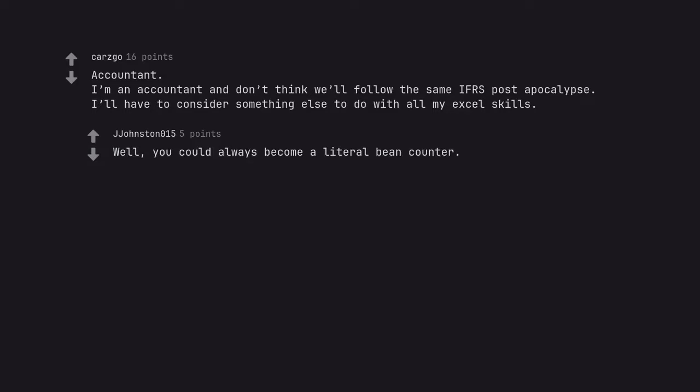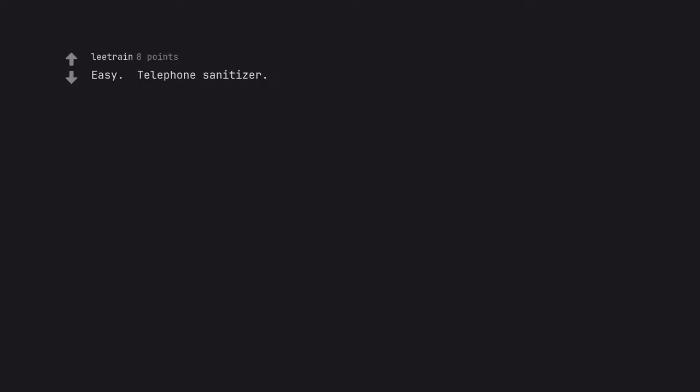Well, you could always become a literal bean counter. Easy. Telephone sanitizer.